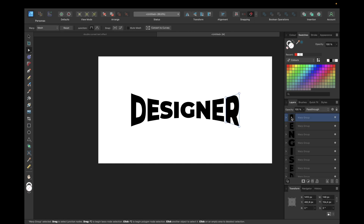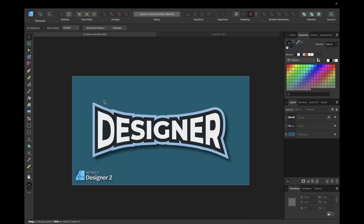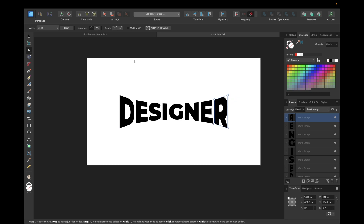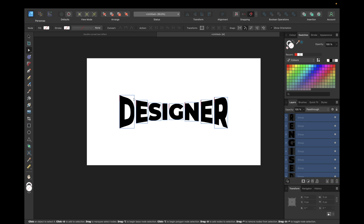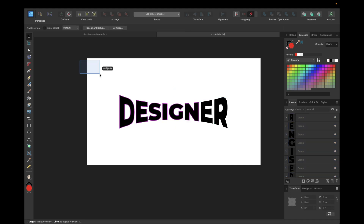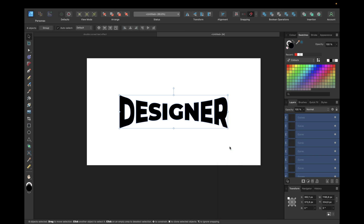For the next steps to create the outlines, we need to combine the letters, and for that we need to convert them to curves first. Select all of them with the Move tool and click 'Convert to Curves'. By converting to curves we make the warp effect permanent — we can no longer change it. We need to do this also in order to add a shadow effect; otherwise we will only see effects applied to the original letters and not the new warp shape. Now we have a group of warped curves — right-click, Ungroup All, then use the Boolean 'Add' operation to combine them into one curve.